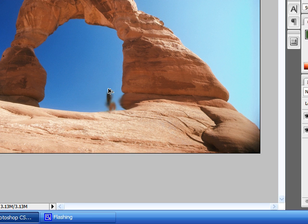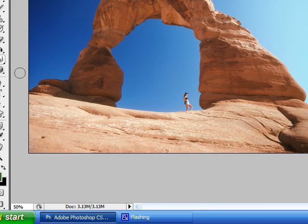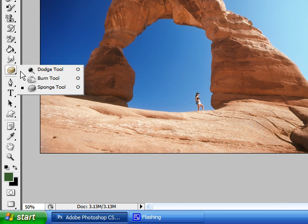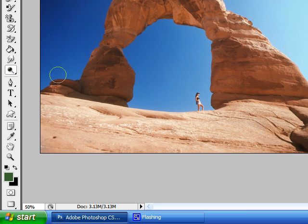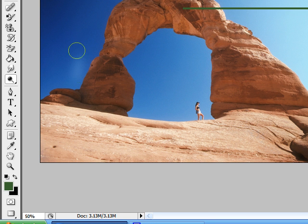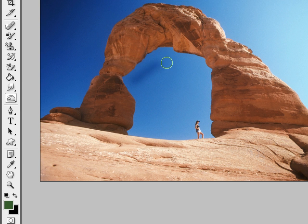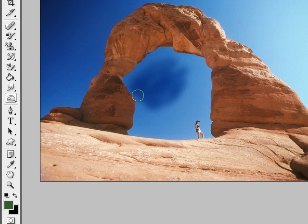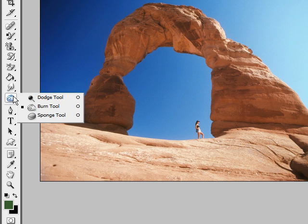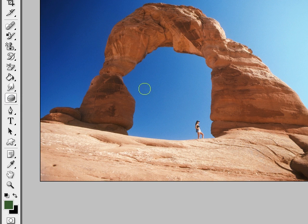These tools include the dodge tool, which lightens any pixel that you paint over. The burn tool does just the opposite — whatever pixels you're painting over, it darkens those pixels of a similar color. And the sponge tool just saturates the colors, so whatever colors you're painting over, it brings out more of the natural colors.